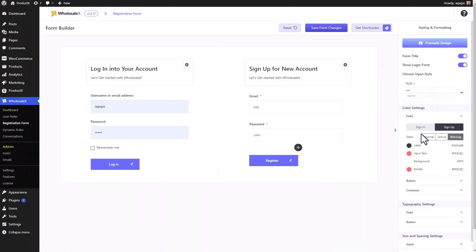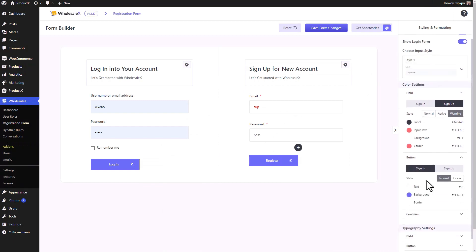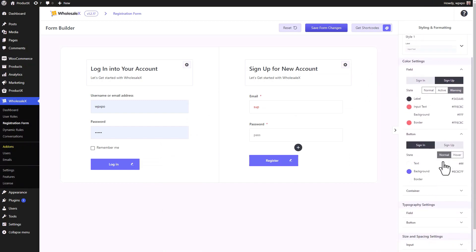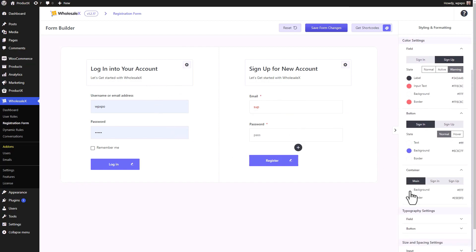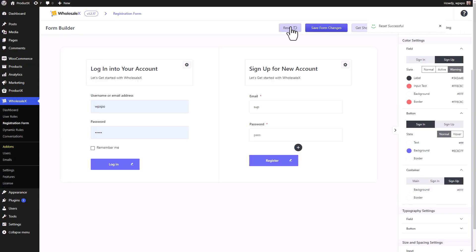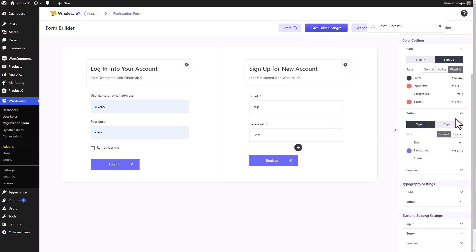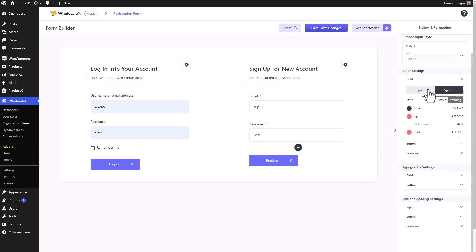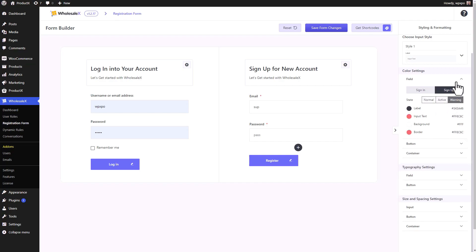Moving on to the button settings — there is a separate tab for sign-in and sign-up, and for normal and hover states. The container also has its own tabs for the main container, the sign-up container, and so on. I changed the color of the main container to red, sign-in container to something else, sign-up to another — okay, this is a very bad design. I'm going to reset again. But you can see the settings are very simple and you can get creative. There are different tabs for sign-in and sign-up forms, each with normal, active, and warning states.